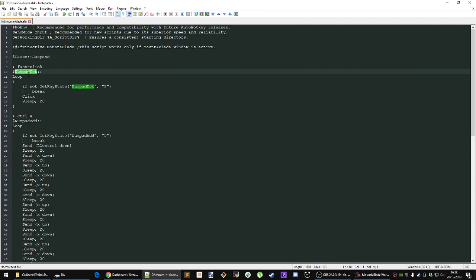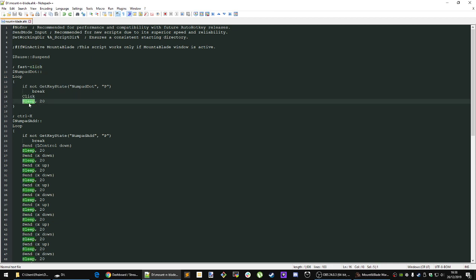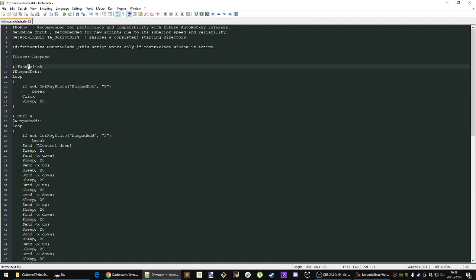If you continue to hold it down, it will continue to click on 20 millisecond intervals. It will click and then sleep for 20 milliseconds. That is just a fast clicking script if you need to click a lot of units over to a garrison or something like that.